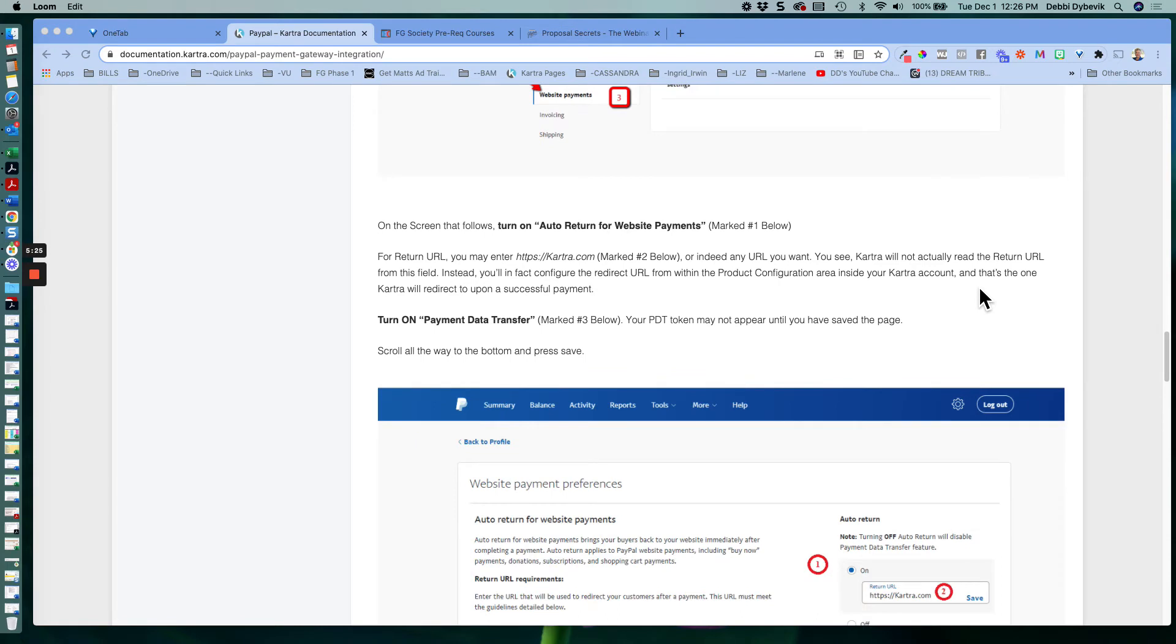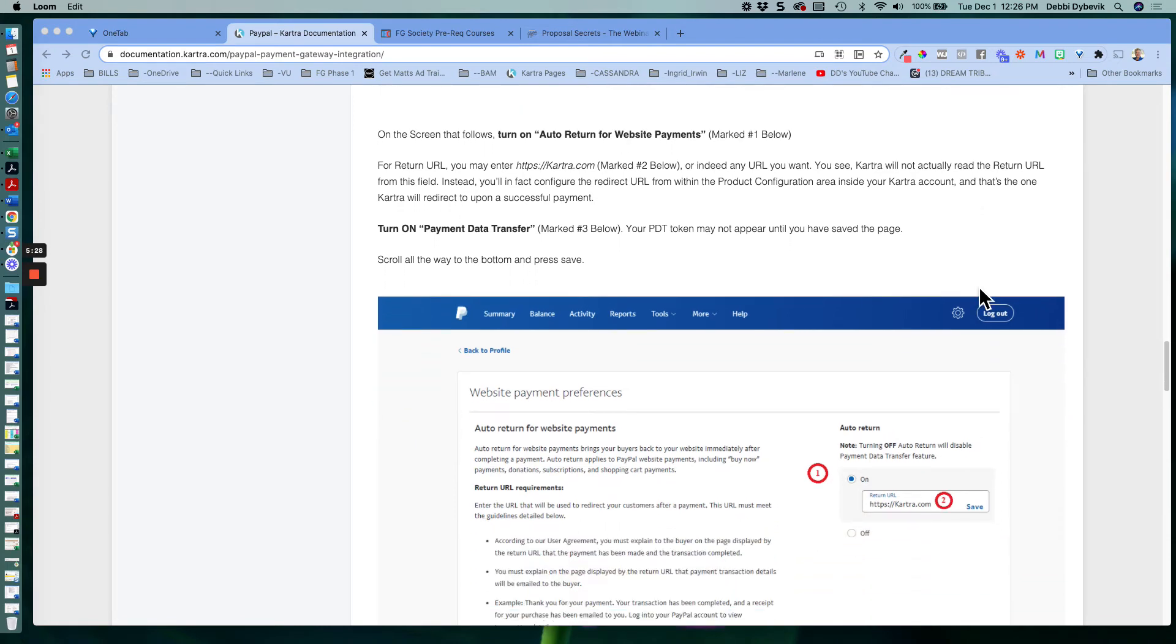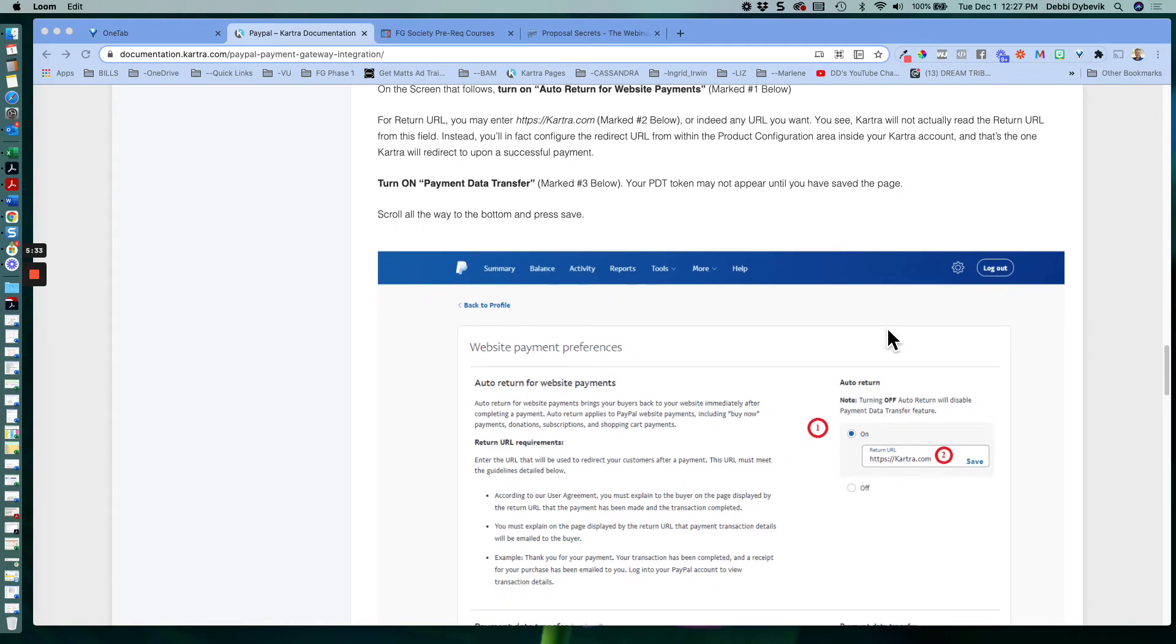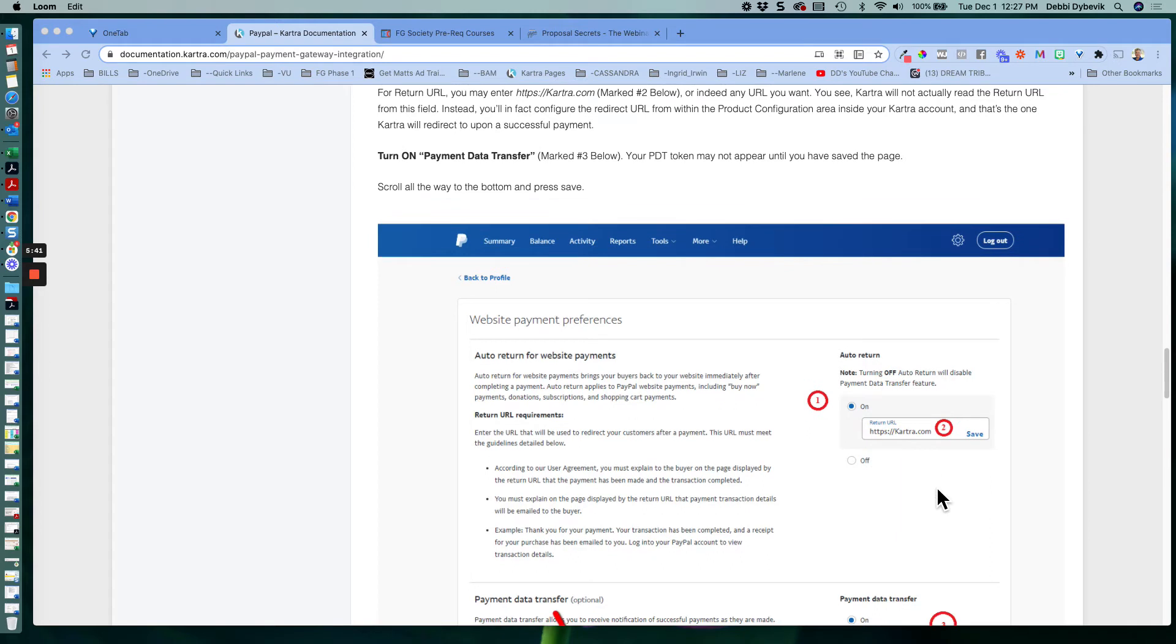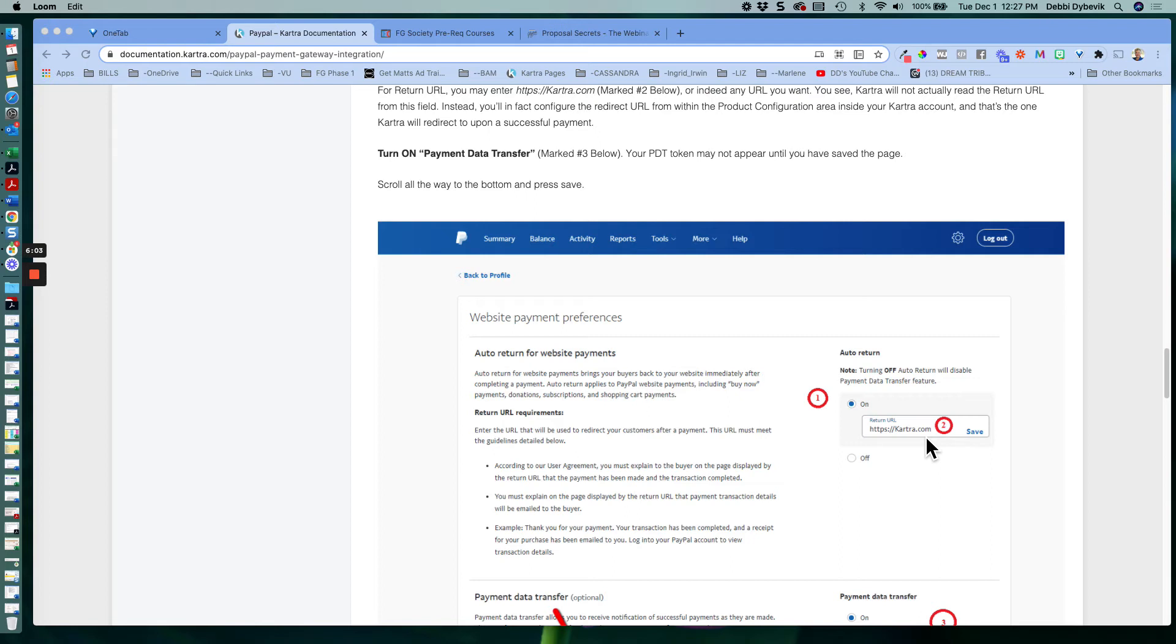And then what happens is you will be taken to this next screen here. And it wants to know where to return people. So all you need to type in over here to the right side here is auto return. So in other words, they click on the button to pay, you don't want them just left at PayPal. You want to take them back to Kartra. All you have to type in is https colon forward slash forward slash kartra.com. You don't have to worry about your specific account. Kartra will know how to do that. And then click the save button.